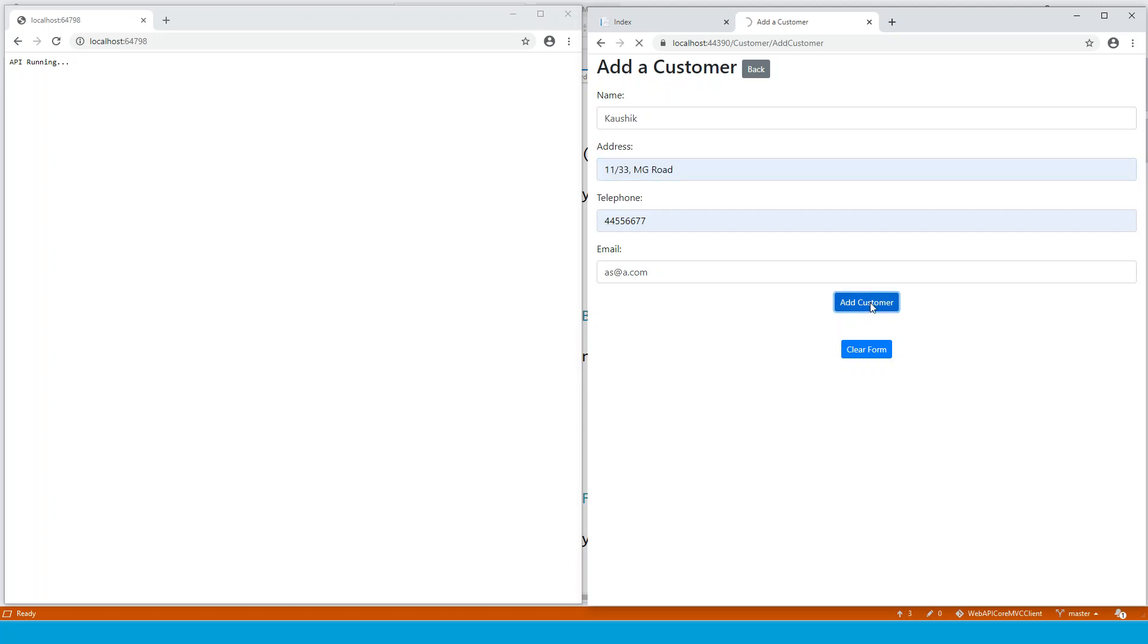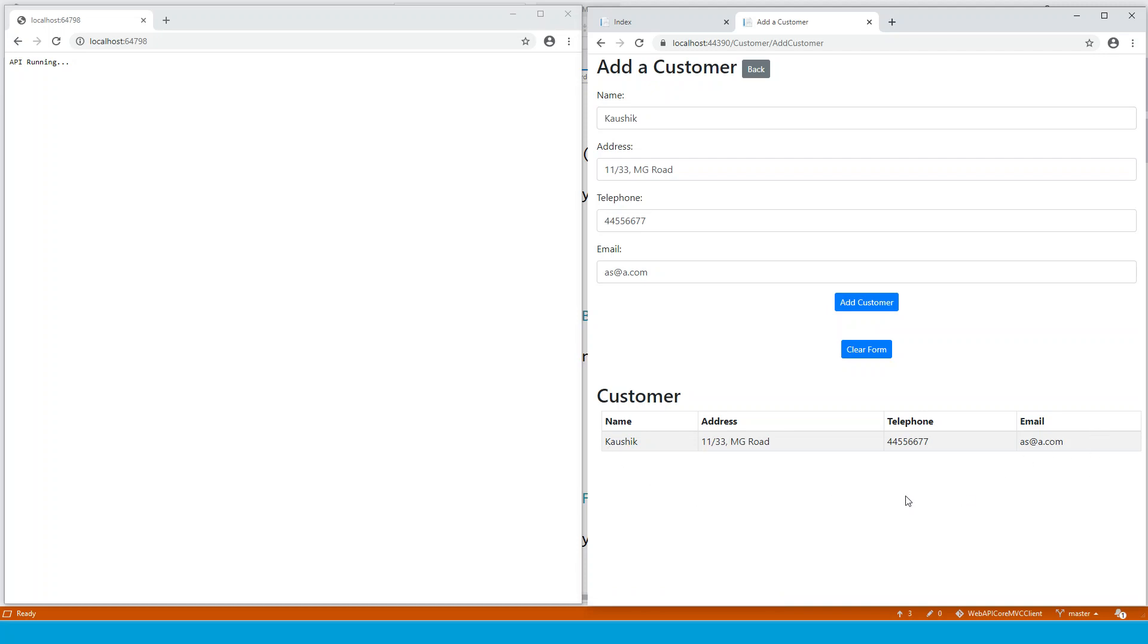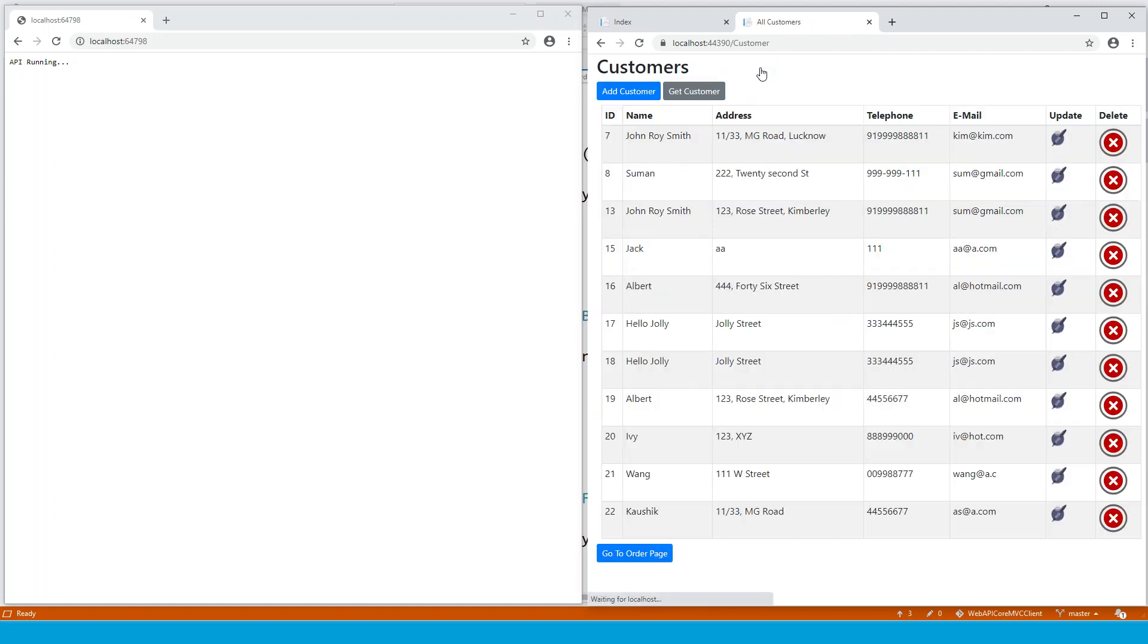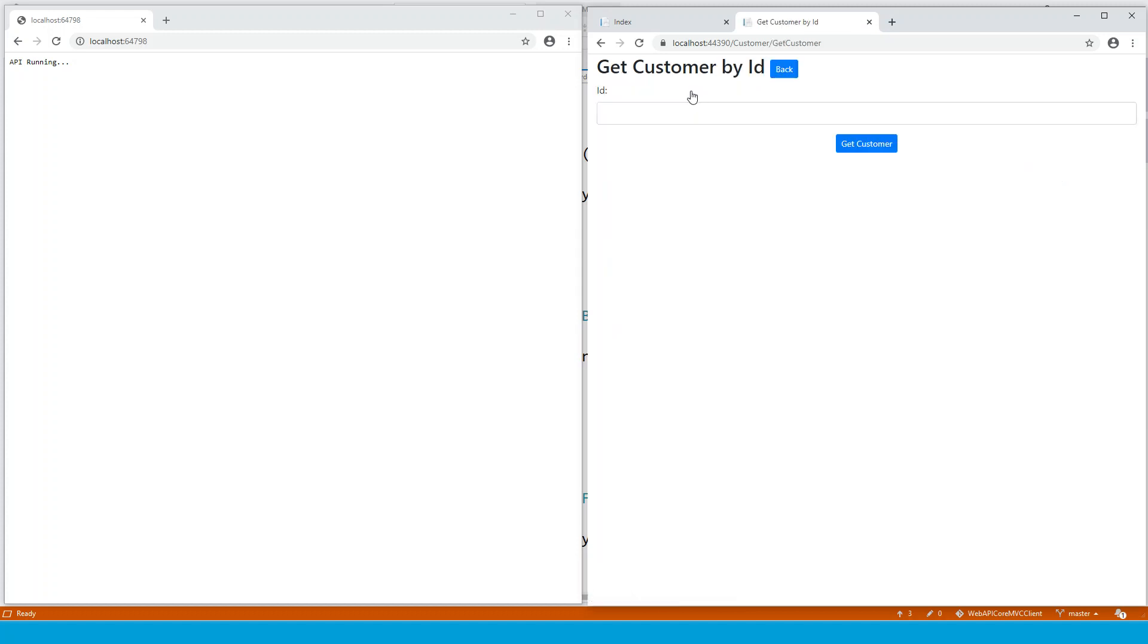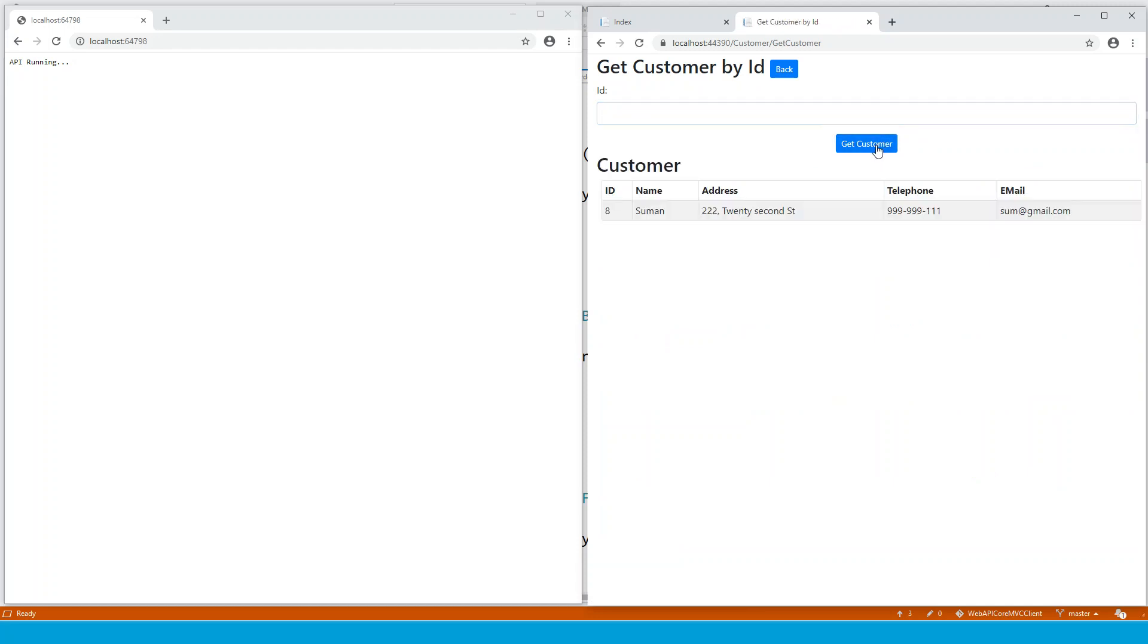So click on add customer. So immediately the customer appears in a different form below and you could clear the form. You could go back to the customer and you can get a customer say, get customer by ID basically. So ID is it. If the customer is existing, it will get the customer.